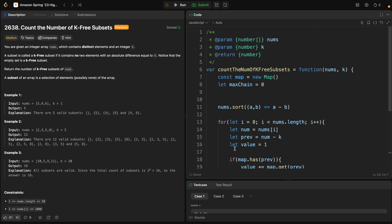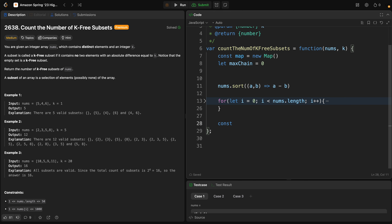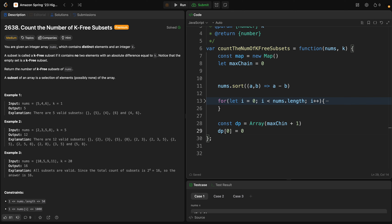The next step is to use dynamic programming to compute subset counts for each group length. We create a DP table: dp = new Array(maxChain + 1). We set dp[0] = 1 because there is only one way to create a subset of length zero — the empty subset — and dp[1] = 2.